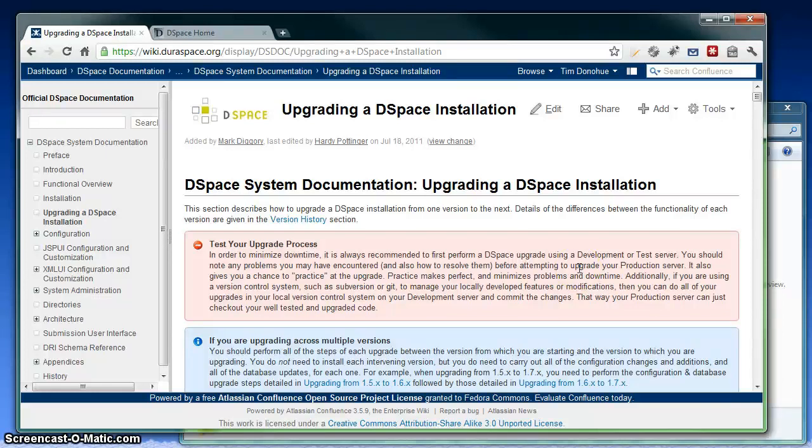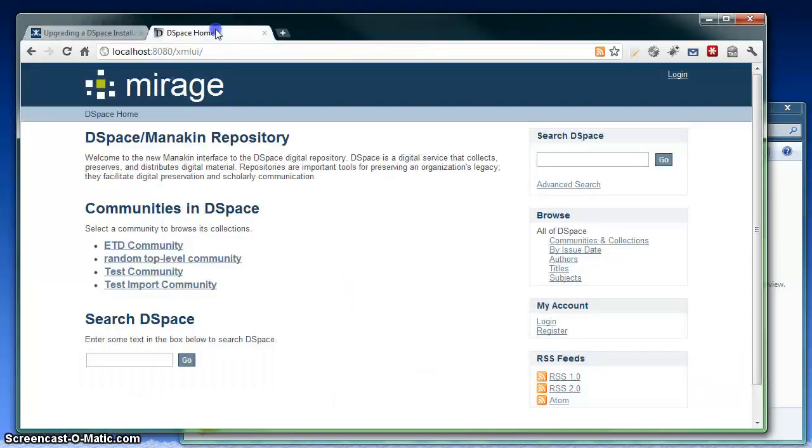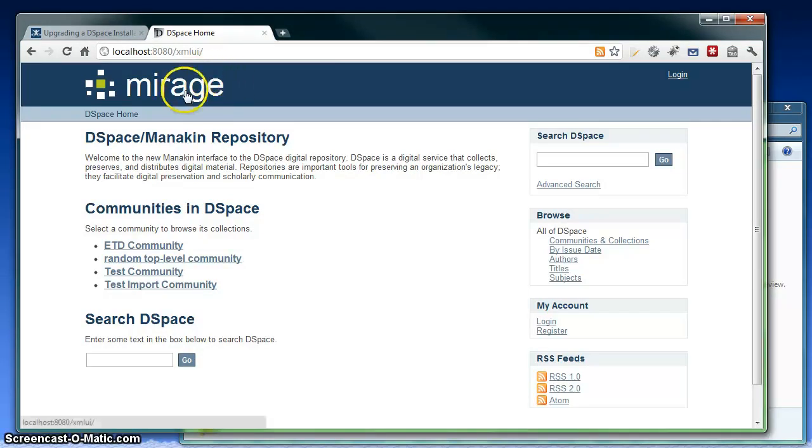Hi, this is Tim Donahue, and today I'm going to show you how to upgrade your DSpace installation. For this example, I'm actually going to upgrade a DSpace 1.7 version on my local machine to DSpace 1.8. So this is my 1.7 install, and I've just got a custom theme on it, the Mirage theme. But other than that, it's very lightly customized.